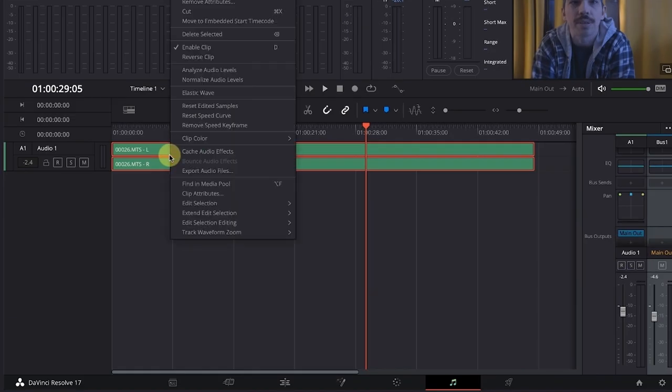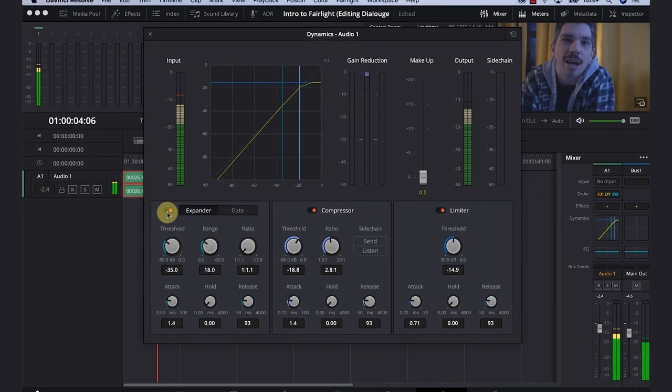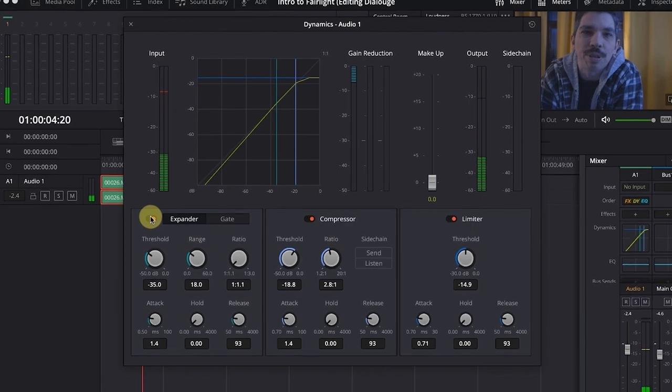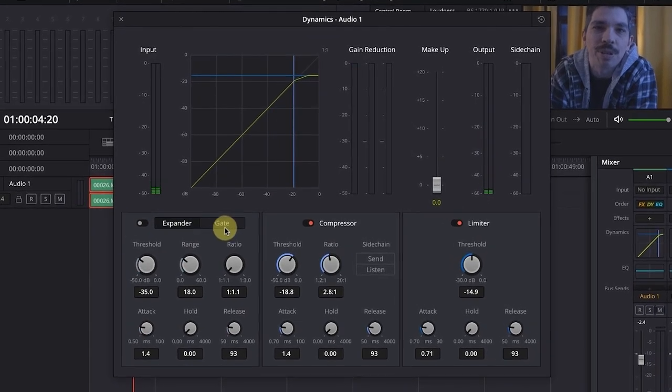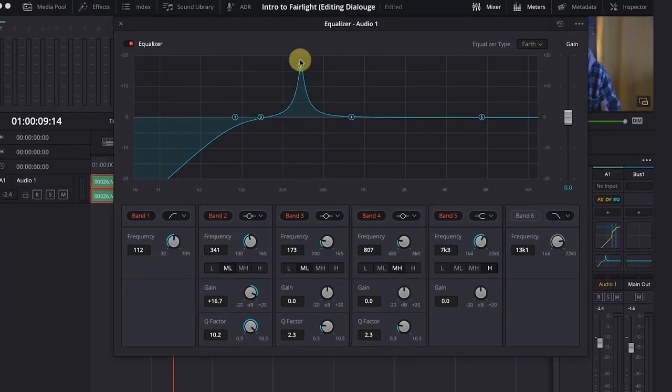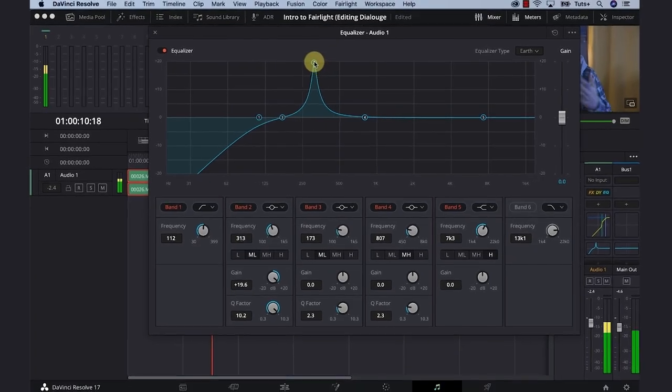In this course we're going to be taking DaVinci Resolve's Fairlight, using some of the tools like the compressor, limiter, noise reduction filters, and EQ to get our audio sounding pretty fantastic. So come along, let's put on our headphones and jump into the program.